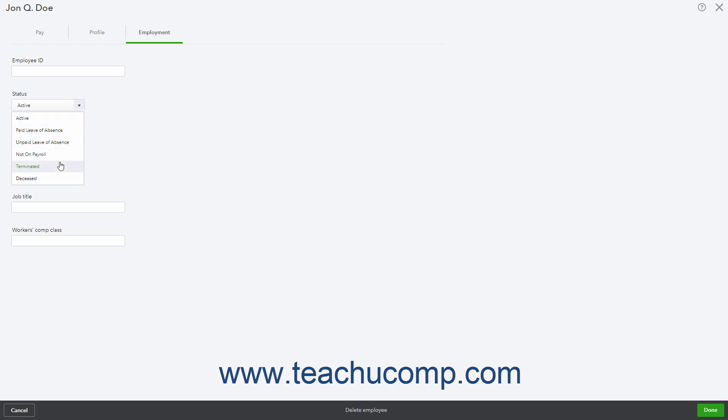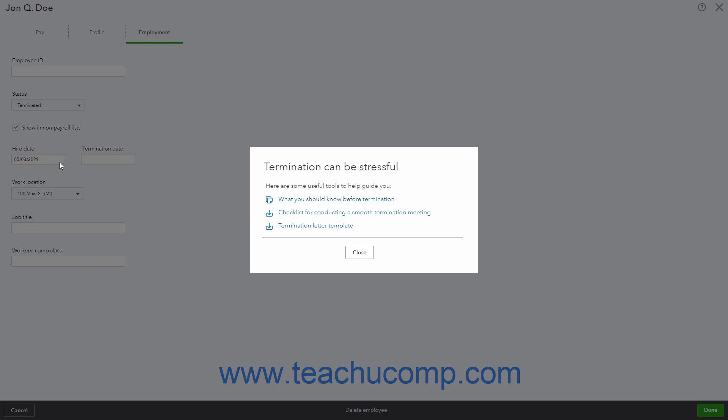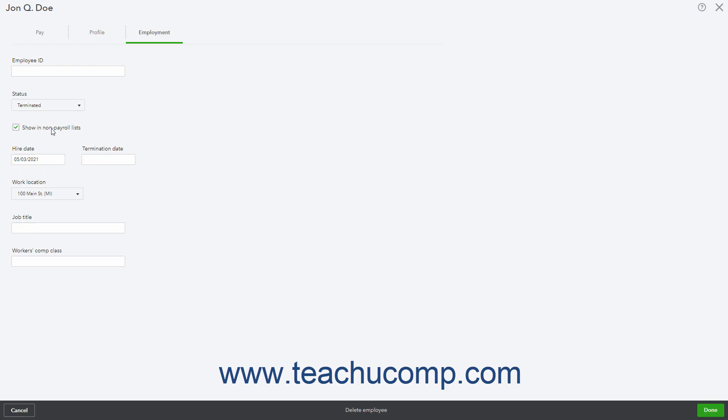If you select terminated, unpaid leave of absence, not on payroll, or deceased and want to continue showing the employee in non-payroll lists, check the Show in Non-Payroll Lists checkbox that then appears.